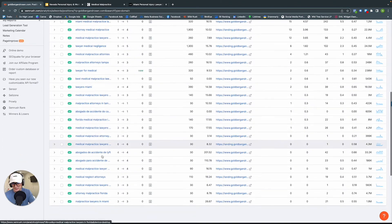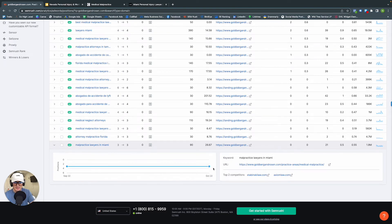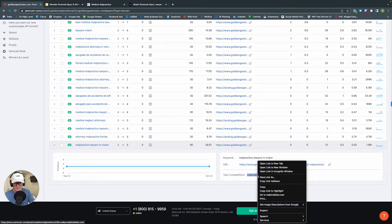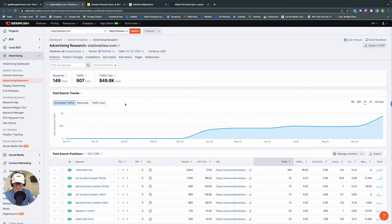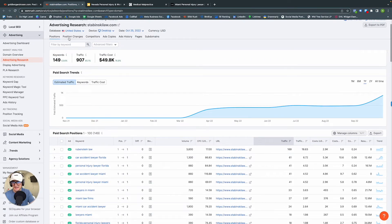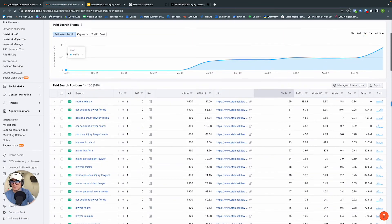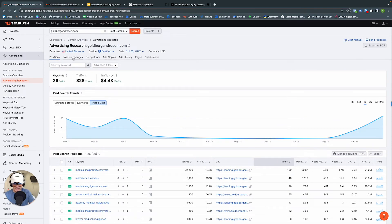If you want to go more local, look for a keyword like 'malpractice lawyers in Miami.' You can see position month-over-month — no change from September to this month — and the top two local competitors. If you want to do a deep dive into a competitor, just open their link in a new tab and you get the same in-depth data as we have for Goldberg and Rosen. For example, we can see their positions, and they're also targeting Rubenstein Law — a pretty aggressive ad strategy, targeting competitors to capture their traffic.